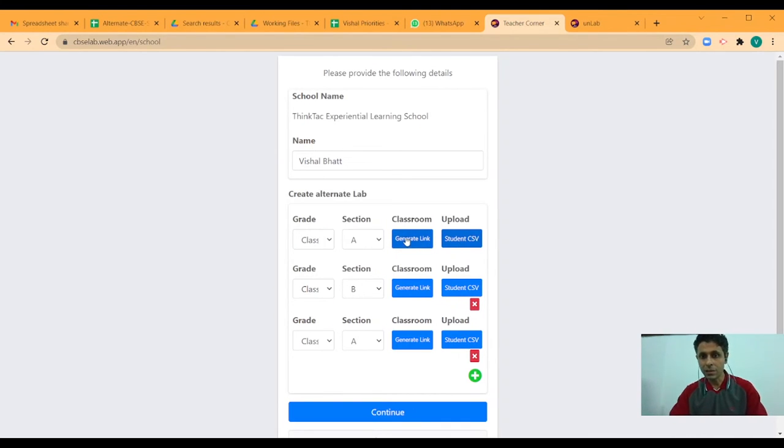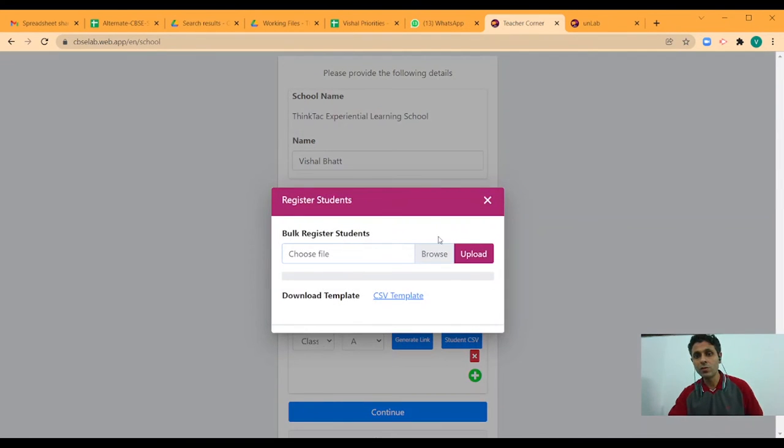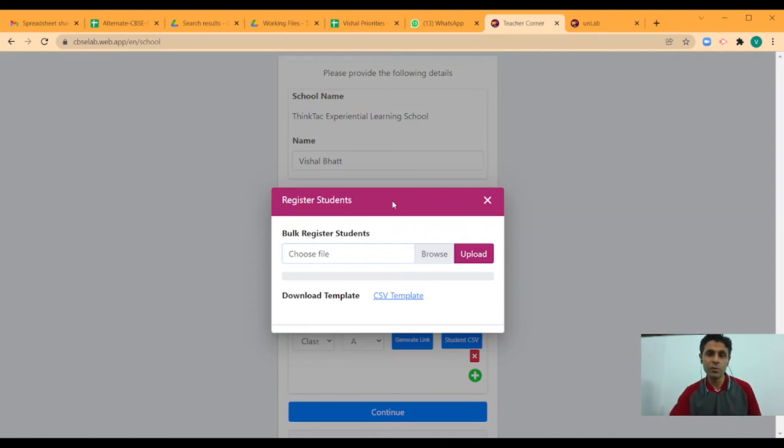As you can see, other than sharing the link with your students, you can also upload, do a bulk upload of all the students in your class.